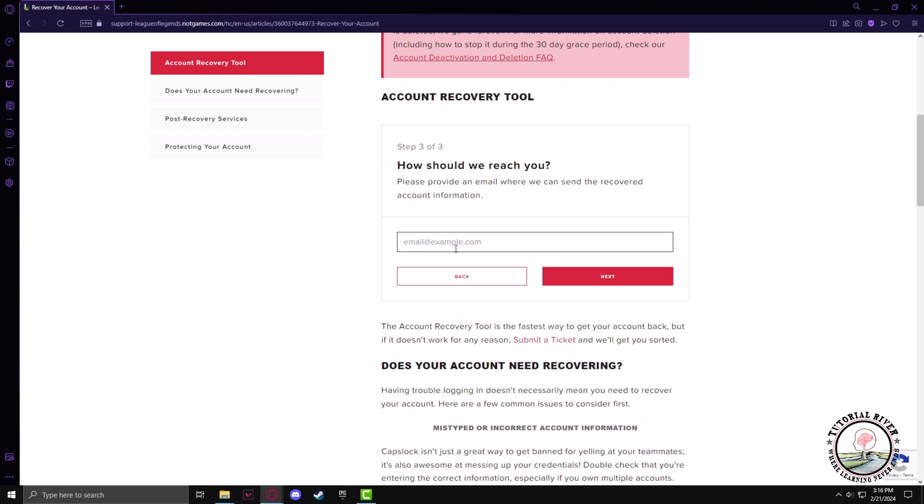Here you will just type an email address you have access to right now so that Riot can contact you while recovering your account.